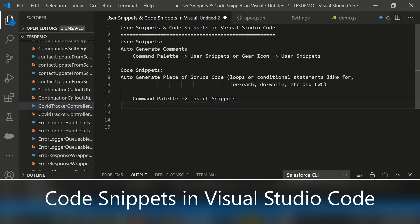Let me show you the code snippets now. Using code snippets, we can automatically generate a piece of source code, for instance loop statements or conditional statements like for loop, if loop, for each, do while, etc., and even you can generate LWC related statements as well.